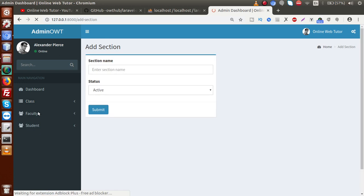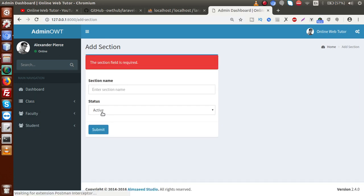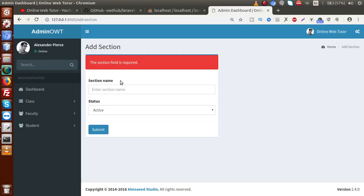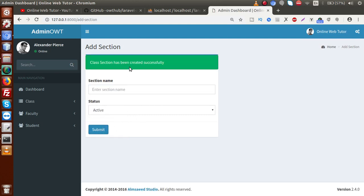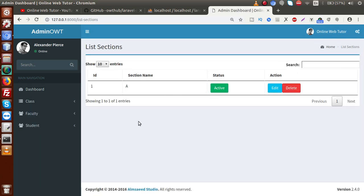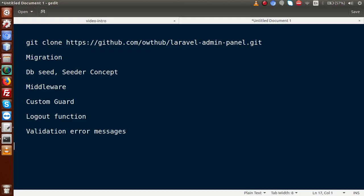If I open the 'Add Section' page and click the submit button, these are the validation error messages we implemented. If I enter 'Section A' and click submit, the section is submitted. Going to 'List Sections', this demonstrates the Yajra DataTable we implemented — a server-side data table concept inside our application. We also have delete and edit buttons in this listing.